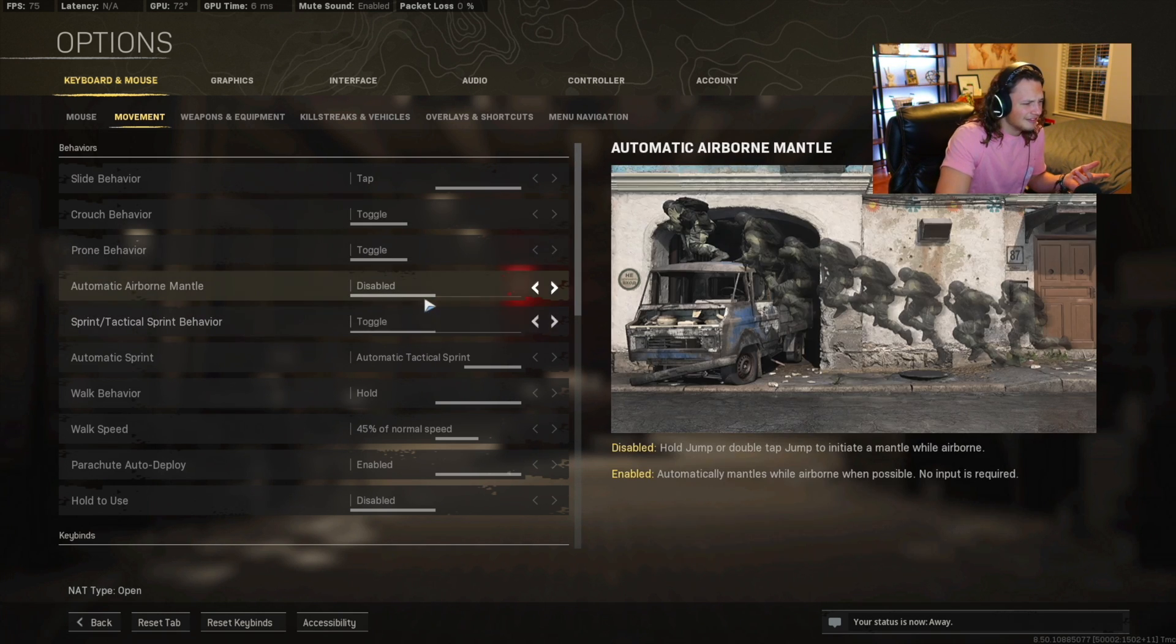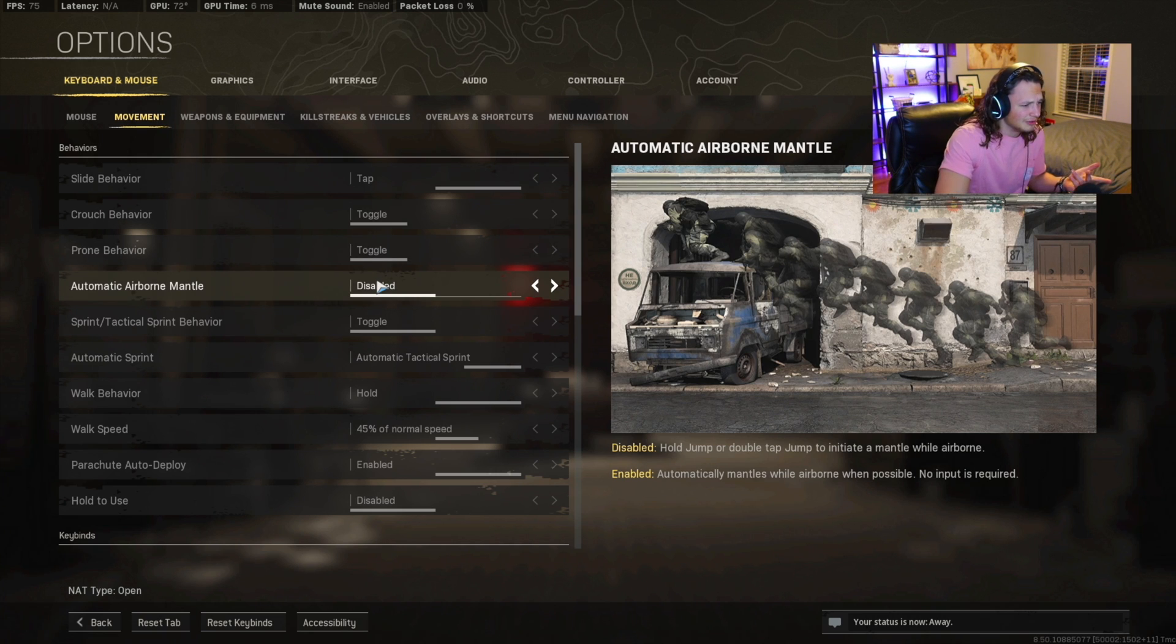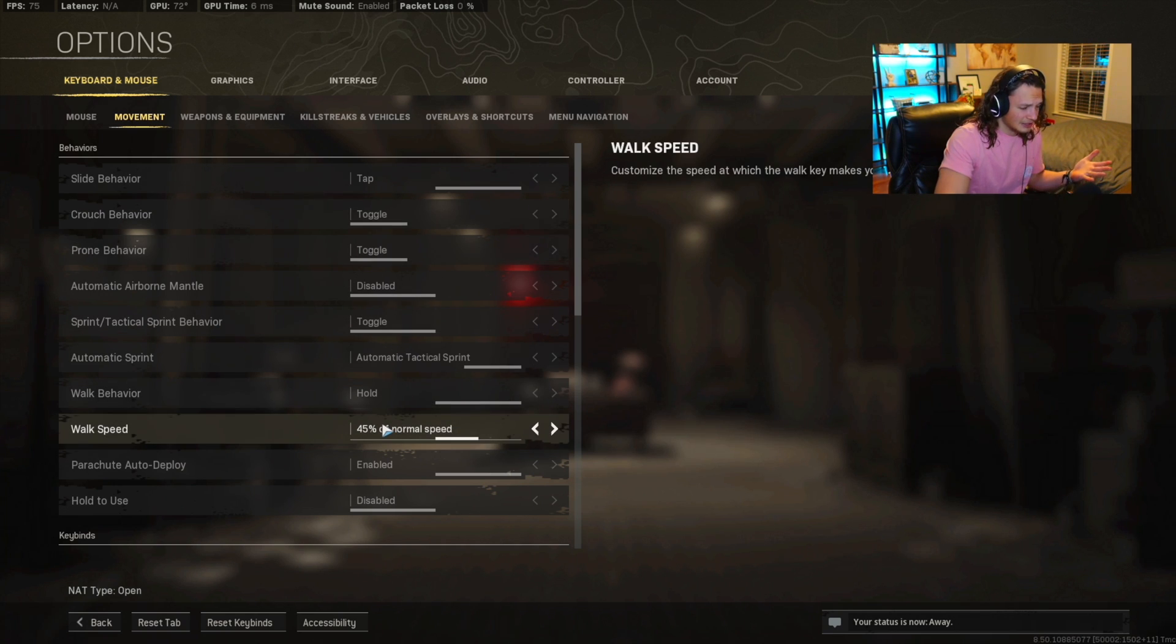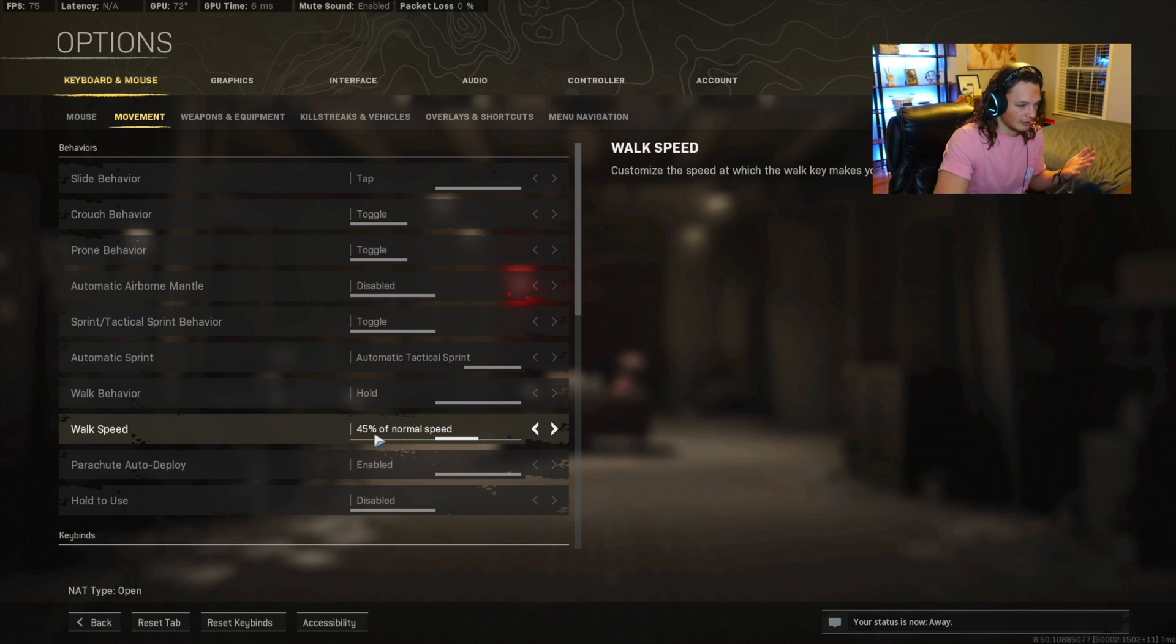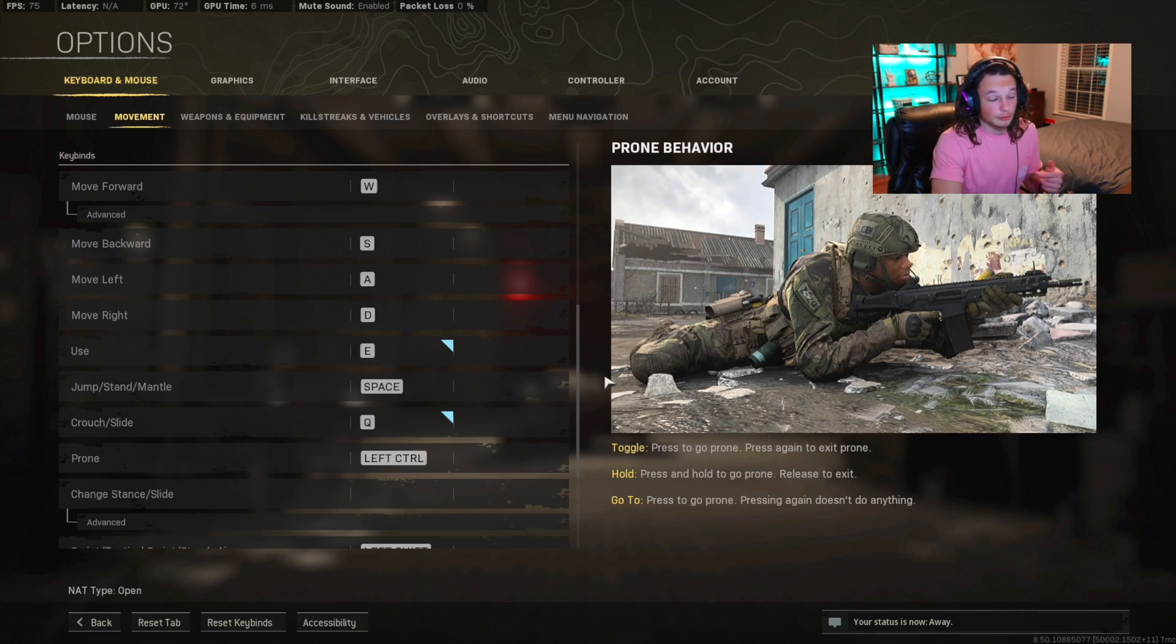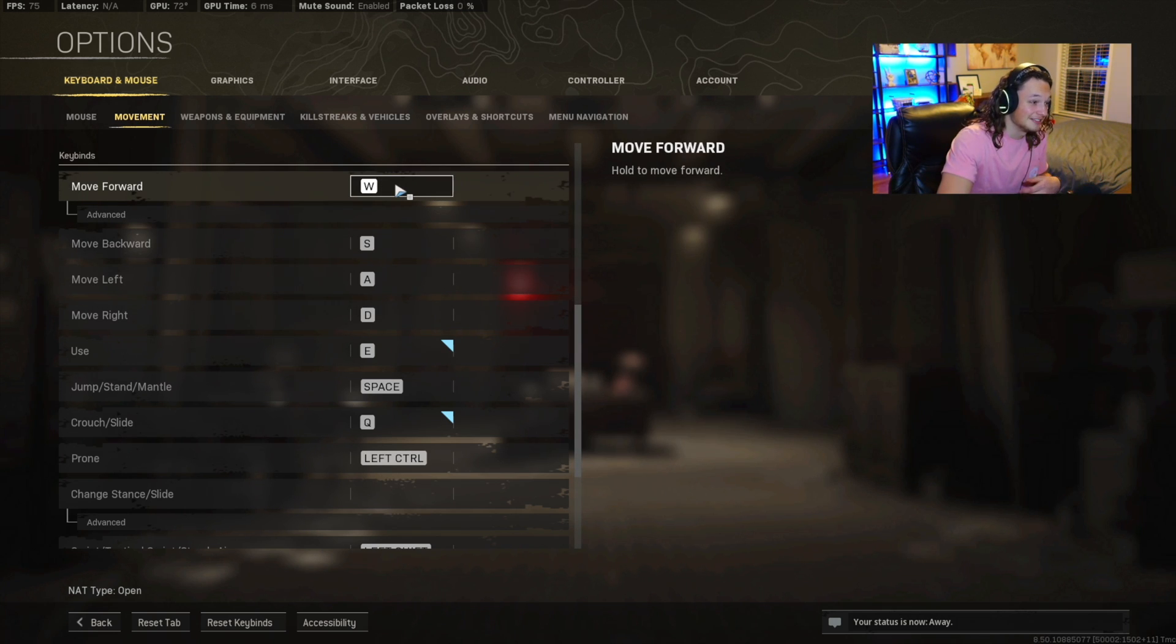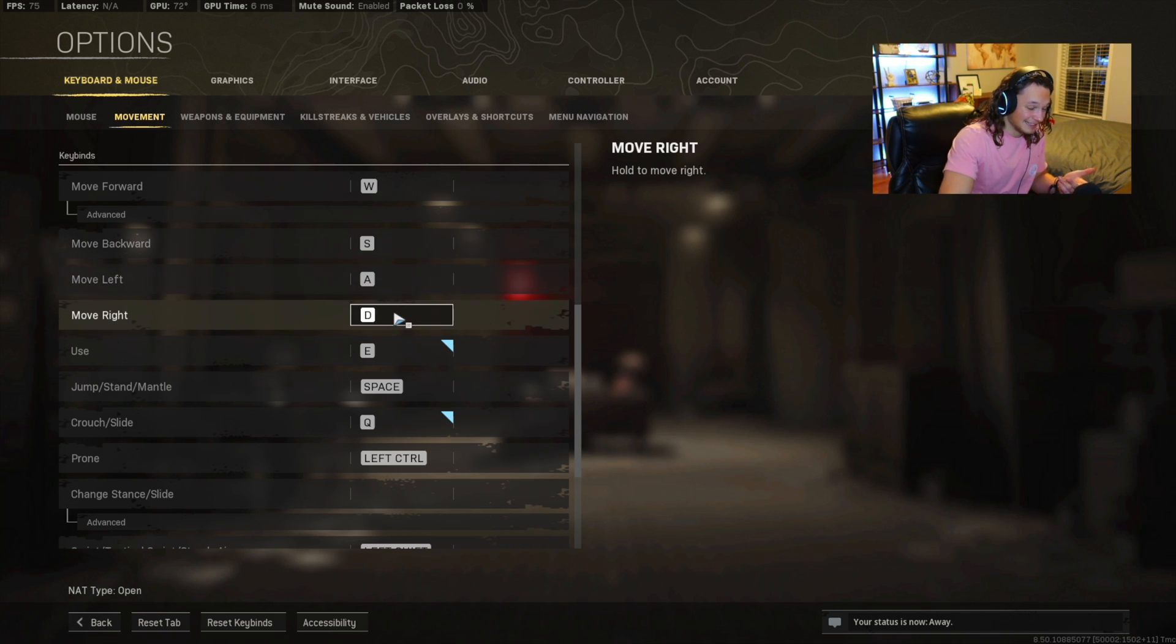All these other settings that they have here, crouch behavior, toggle, prone behavior, this is all something you guys can play around with. This is pretty much stock and standard. I have not played with any of this. Walk speed is brand new to me. I'm just now looking at these settings. I think that's standard, so just leave it. As far as the normal keybindings go, you're going to want your move forward to obviously W. Backward is going to be S. Move left is going to be A. Move right is going to be D.